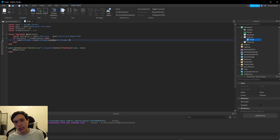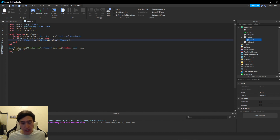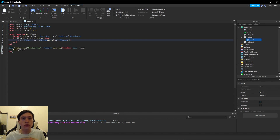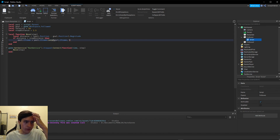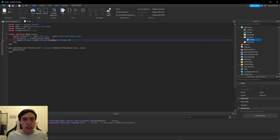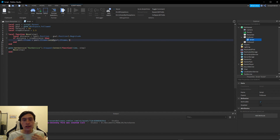If the lerp value is 0 it's not going to move at all, if it's 0.5 it's going to move halfway to the goal, and if it's 1 it's going to move all the way to the goal. Now we have to do a little math to calculate how much we should move it each frame.